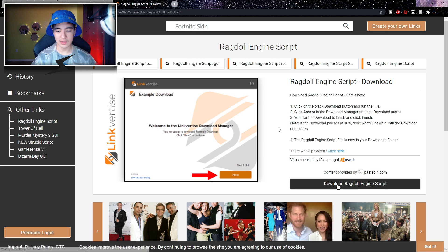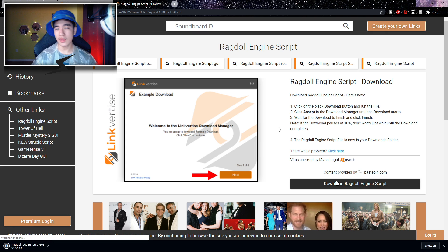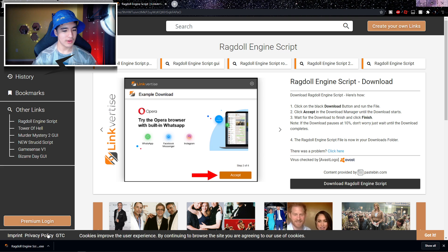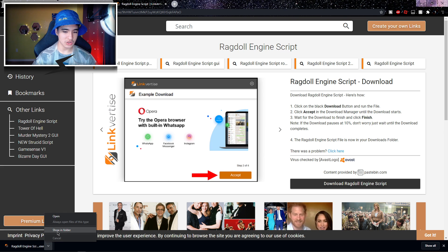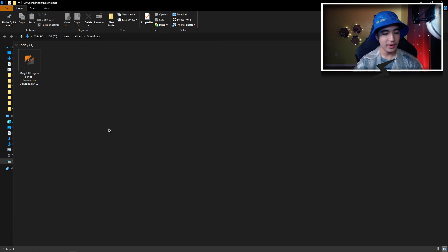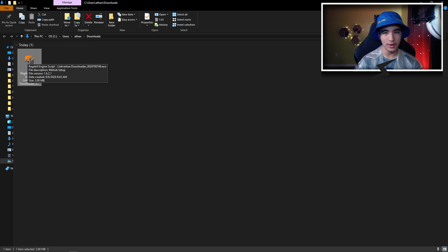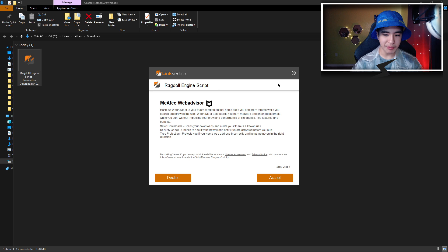Click on 'Download Ragdoll Engine Script' and on the bottom left of your screen you should see an EXE. Remember, this is the script setup, not the script itself. Click the little arrow on the bottom left and then click 'Show in Folder.' Now you should see where the file is on your PC, and just double-click on it to open it up.